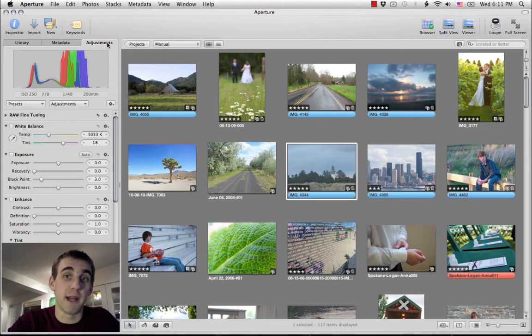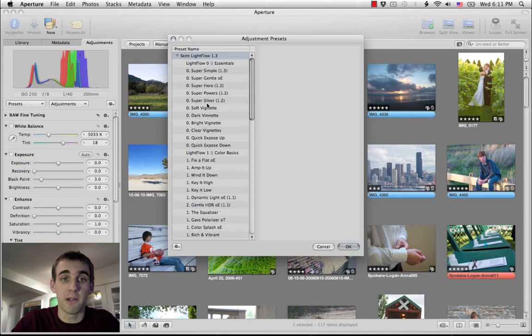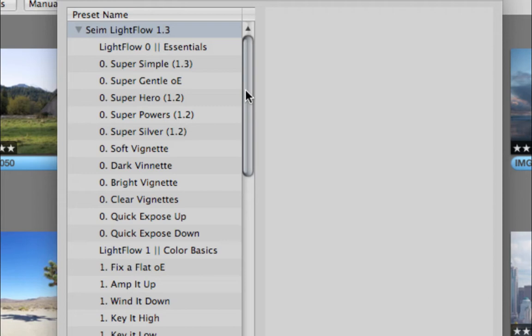There's also a freebie pack over there from Lightflow that you can download for free that has a sampler of Lightflow presets. So if nothing else, head over there and check that out. Let's start. I'm going to go to presets and edit presets and then go to Lightflow and just give you a quick rundown of what's inside Lightflow.